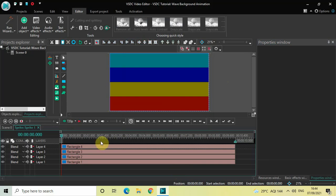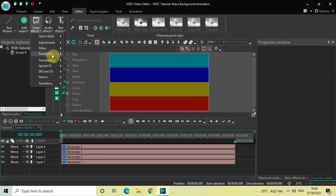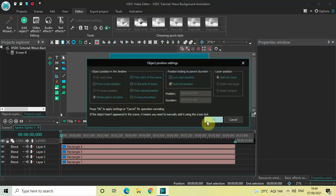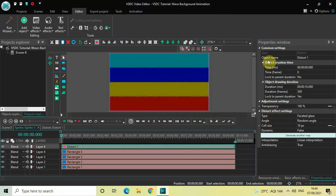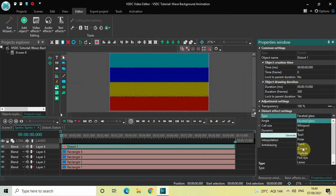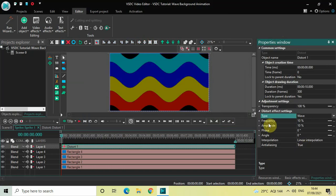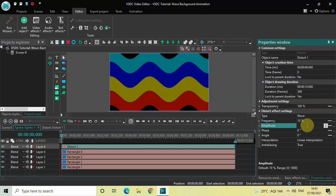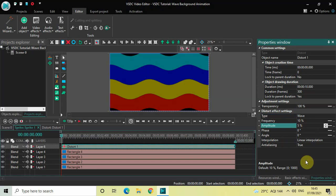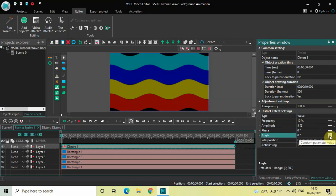Next, add a Distort effect — go to Video Effects, go to Transforms, select Distort, and click OK. Look inside the Distort Effect Settings in the Properties window. Inside Type, Faceted Glass is selected — click the dropdown and select Wave. Frequency is at 10% which is fine. Change Amplitude from 10 to 4 or 5 and press Enter. For Angle, change the parameter from Constant Parameter Value to Linear Parameter Change so you get two values. Change the values from 0;0 to 0;360 and press Enter.